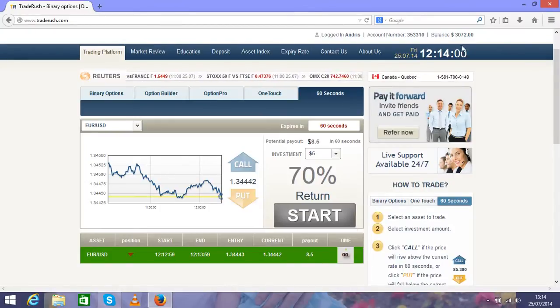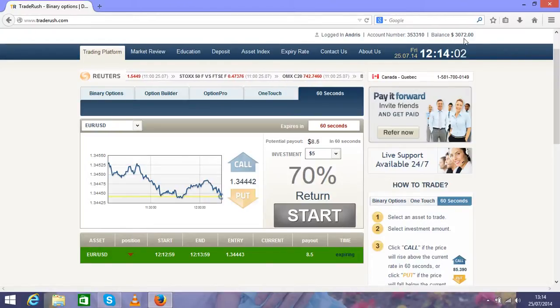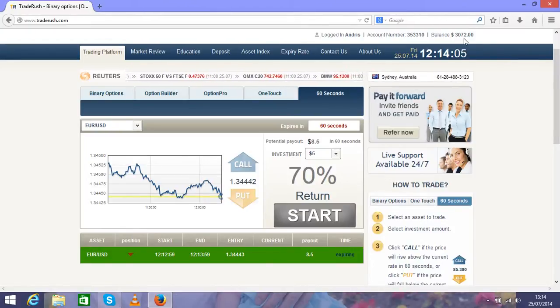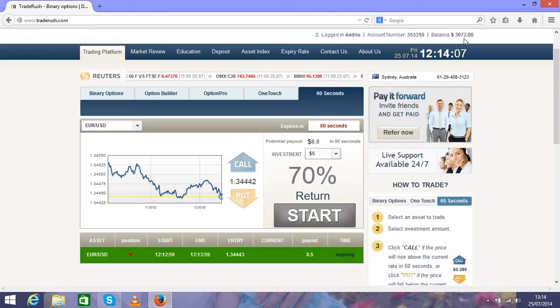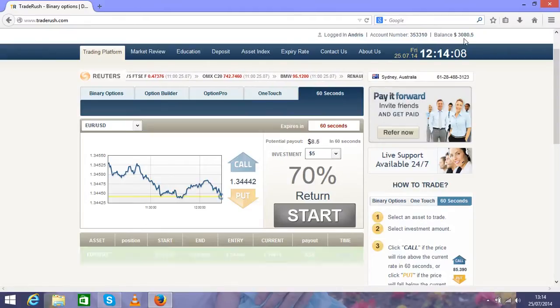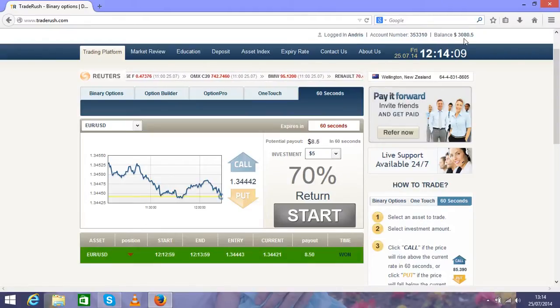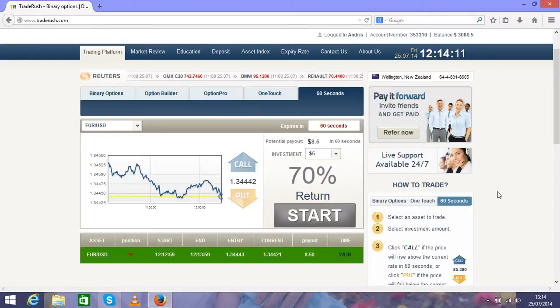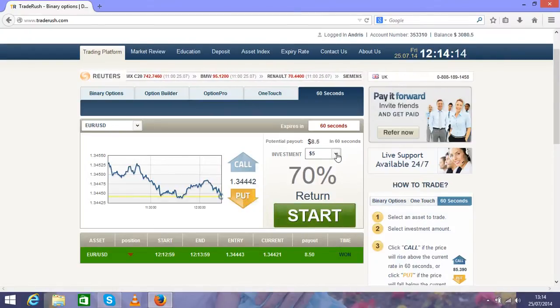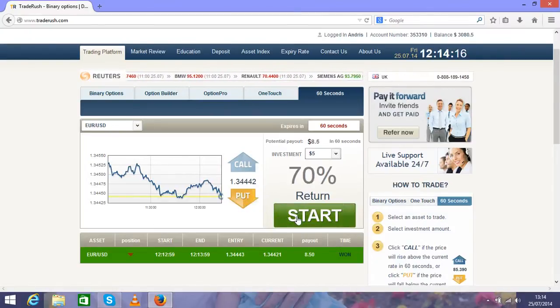As you see, this investment is successful as well and we will get the money in two seconds. So as you see, making seven dollars in just two minutes, it's not bad. So it's an easy way how to make money.